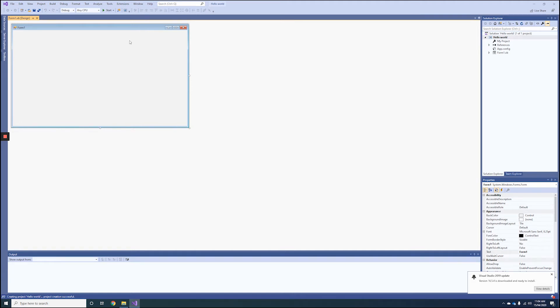You'll notice by default that will open up to a Windows Forms application. Visual Basic is both a text-based and a visual language, hence the name Visual Basic.